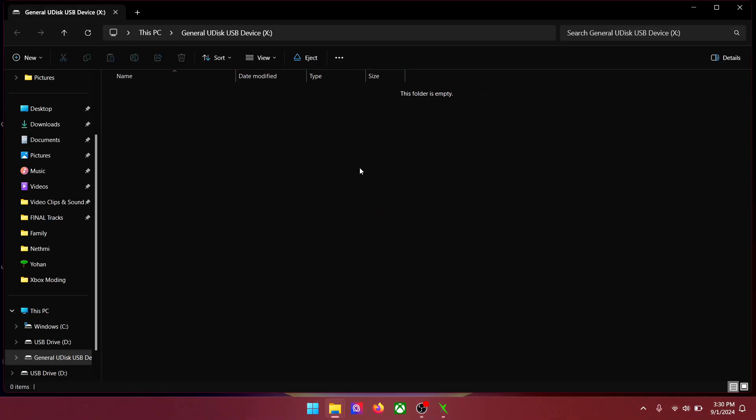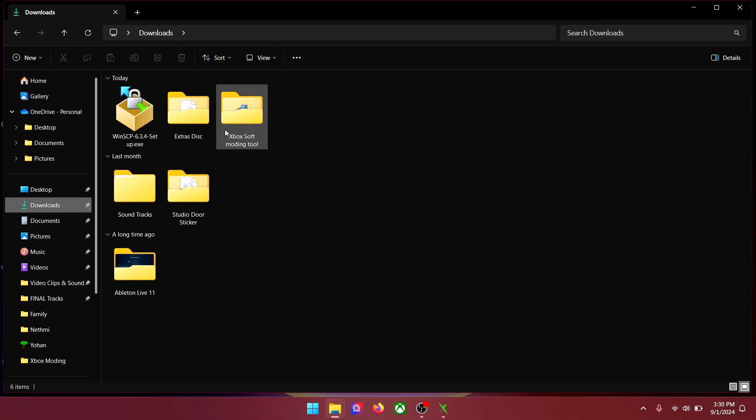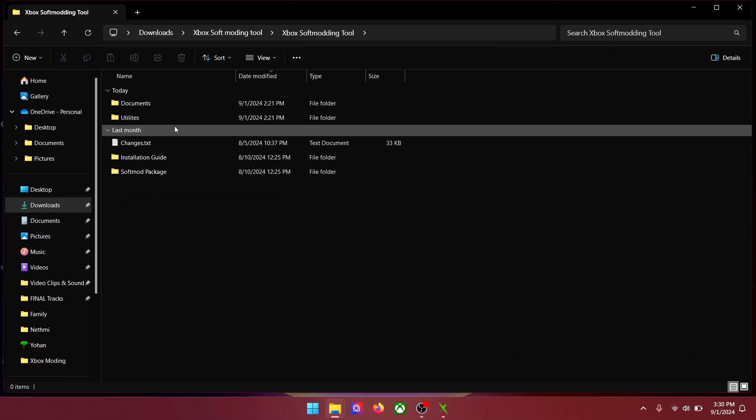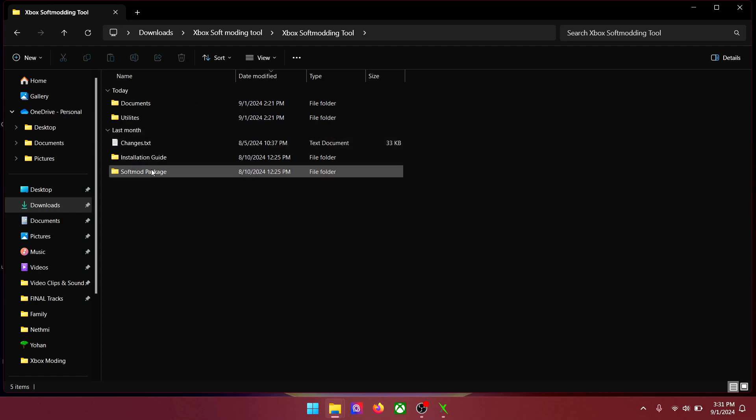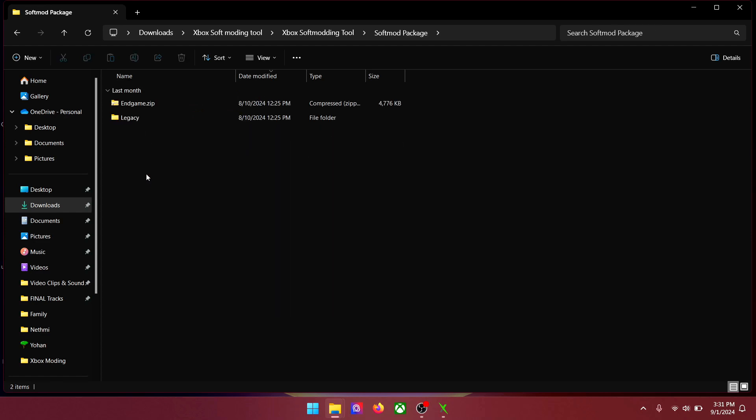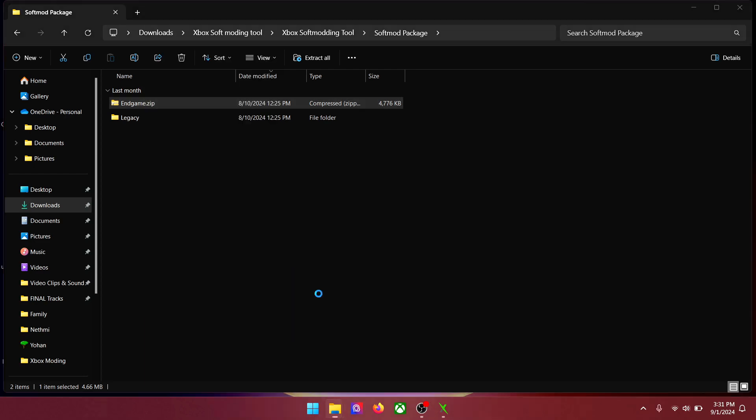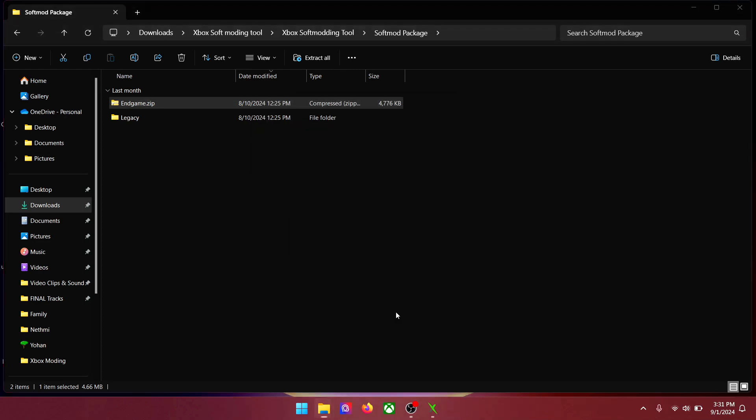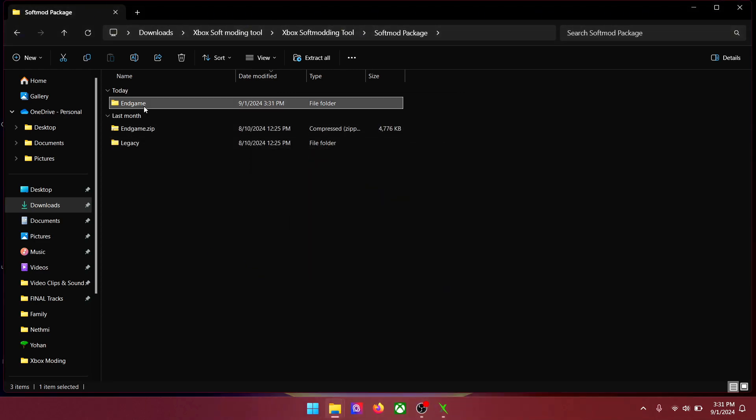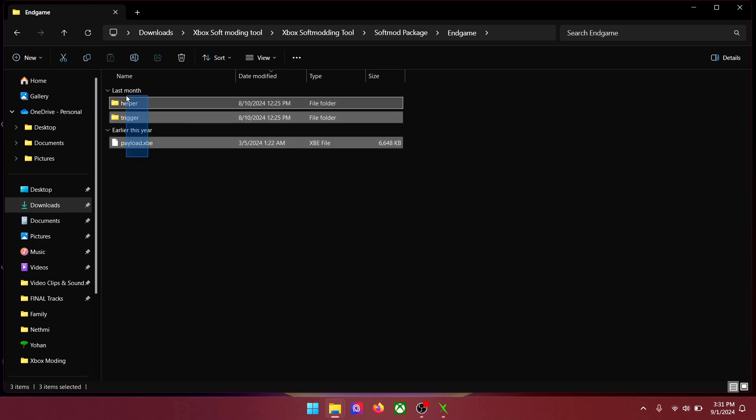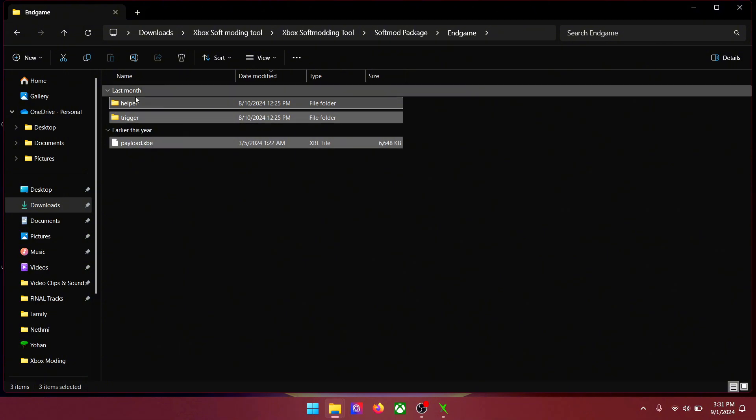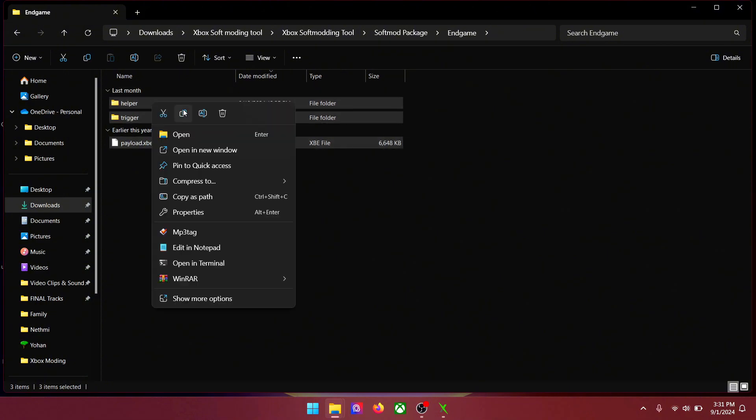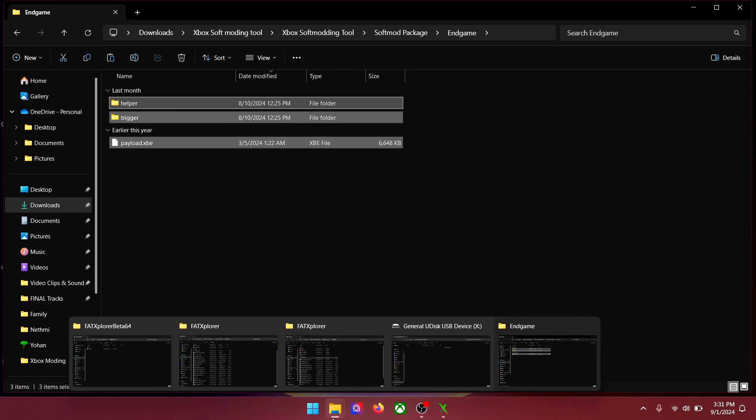This is your pen drive, minimize it for now. Now go back to the Xbox soft modding tool folder. Go to soft mod package. And unzip the end game zip file. Go to end game. Copy all the files and folders in here. And paste them all to the pen drive.